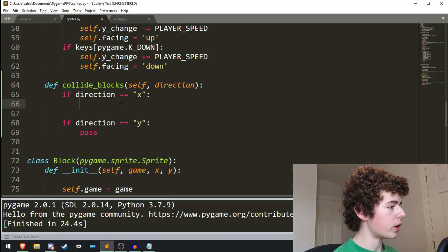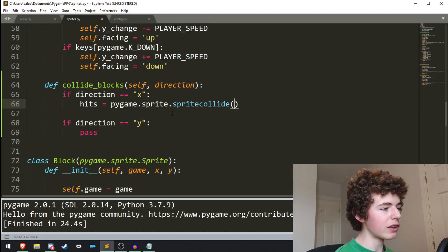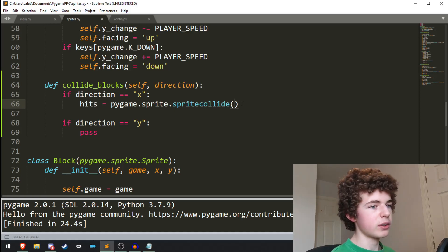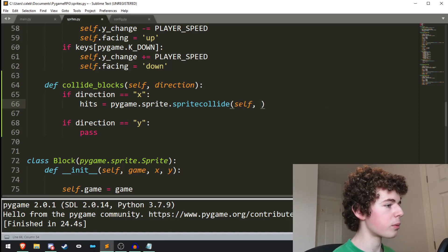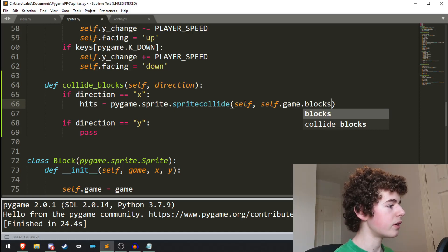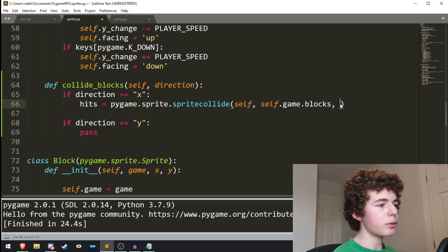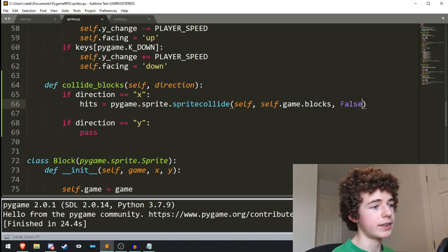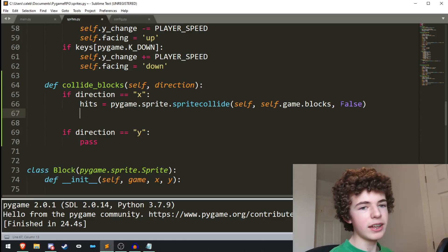Working on the x direction: we do hits equals pygame.sprite.spritecollide. When we use this, what we're doing is checking whether the rect of one sprite is inside the rect of another sprite. We're comparing the player sprite, so we'll need self, and also the block sprites, so self.game.blocks. Self.game.blocks contains every single block in our game, so it's going to check if our player's rect is inside the rect of any of the blocks. The final parameter is false - that's literally just checking whether you want to delete the sprite when you collide. We don't want to delete the sprite, so we set it to false. It'll return false if there's been no collision, but true if there has.